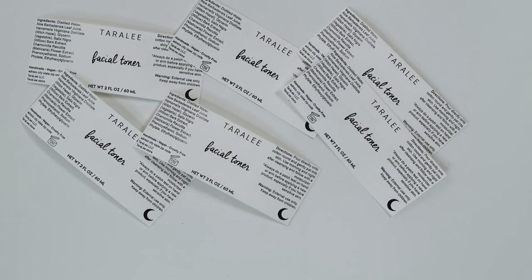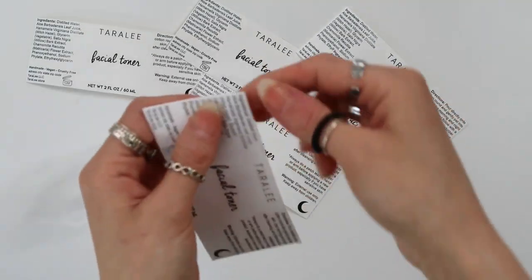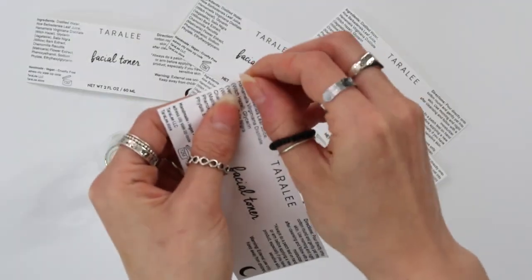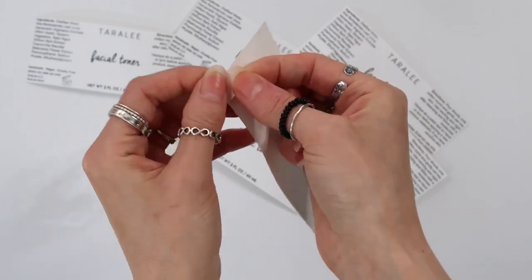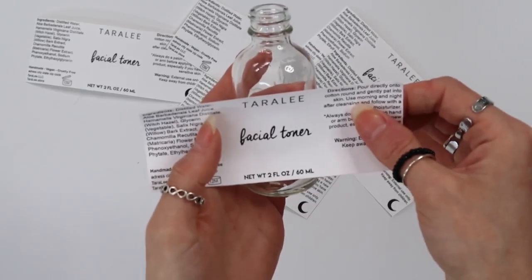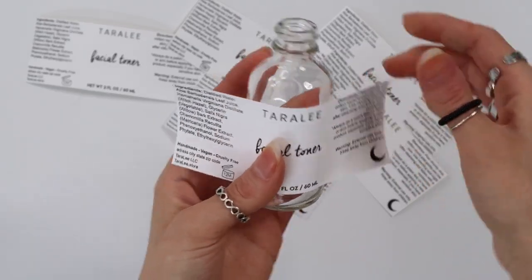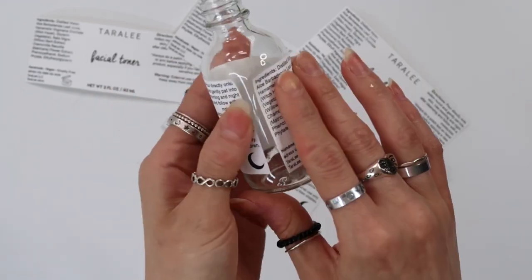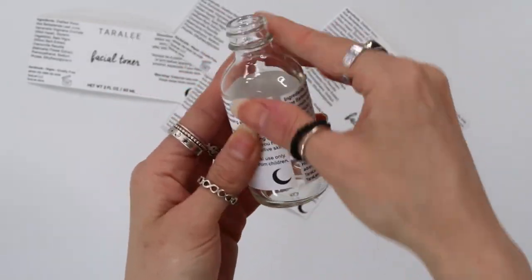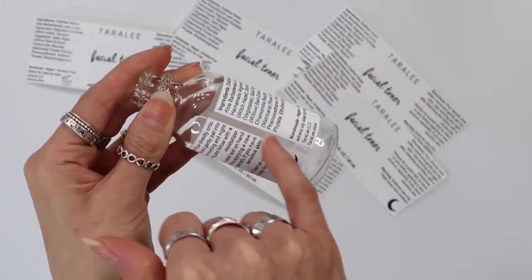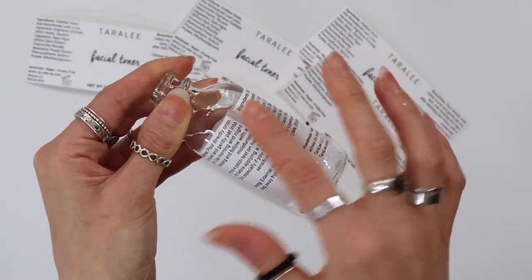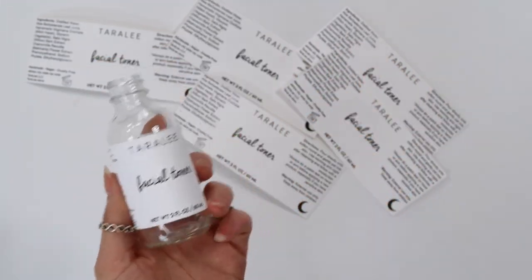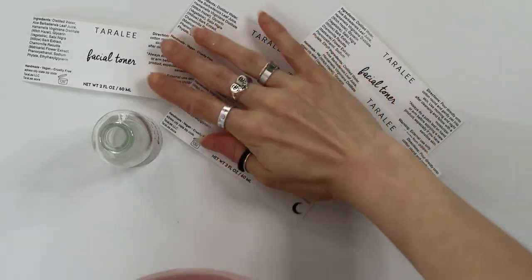And I know this part is pretty self-explanatory, but to apply, just take off the back, just align it on your bottle, which honestly is the hardest part. Make sure it's pretty even on the back. And obviously if you don't like that gap, you can just make it closer, but that doesn't really bother me. And there you go. Now you have a label. Super easy.